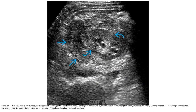This is an ultrasound in a 10-year-old with right flank pain after falling onto a shelf, showing a large perinephric hematoma surrounding the kidney. Subsequent contrast-enhanced CT demonstrated a fractured kidney and a large urinoma. Only a small amount of blood was found on initial urinalysis.